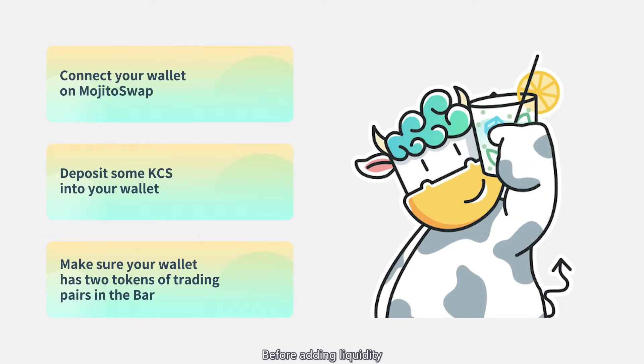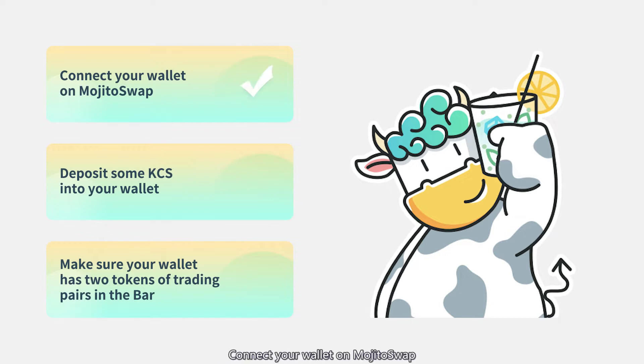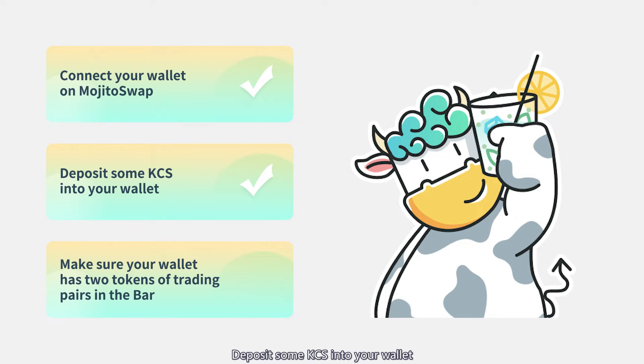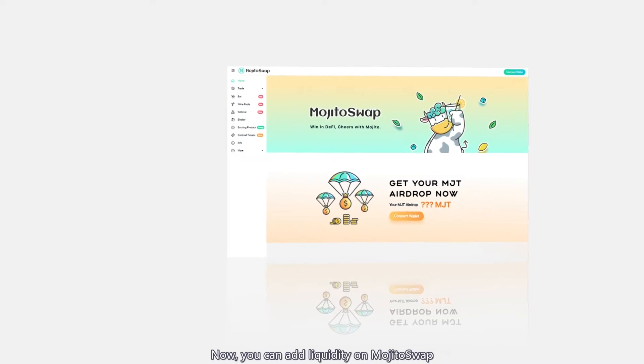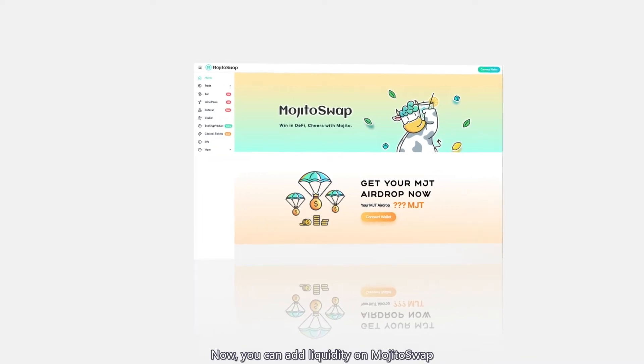Before adding liquidity, you need to complete these three steps: connect your wallet on MojitoSwap, deposit some KCS into your wallet, and make sure your wallet has two tokens of trading pairs in the bar. Now you can add liquidity on MojitoSwap.